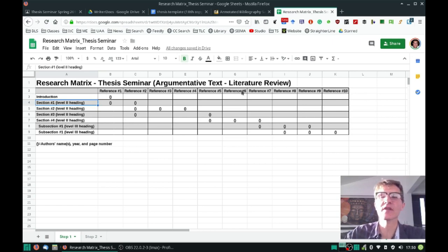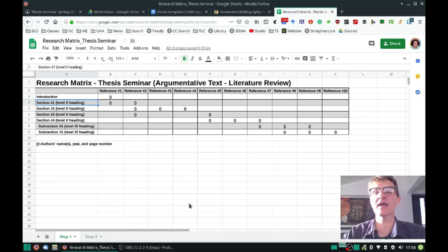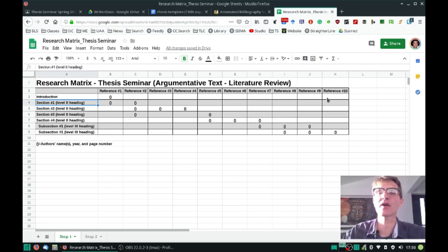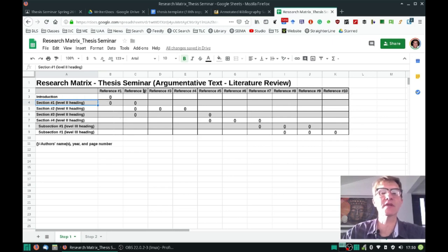If you look along the right-hand side of all of these sections, you'll see references one through ten. You need to have at least ten for your literature review, but if you have more, you'll expand out to the right however far you need to go. The idea is that each of your references will be listed here as a separate column.